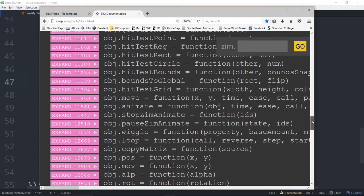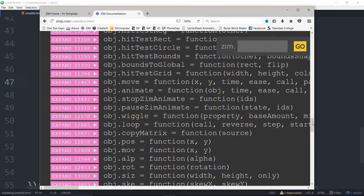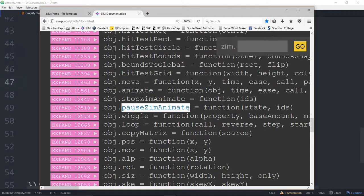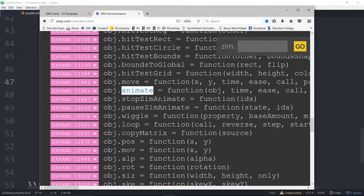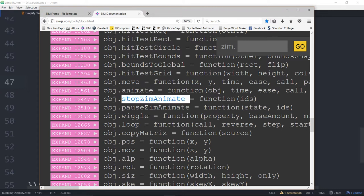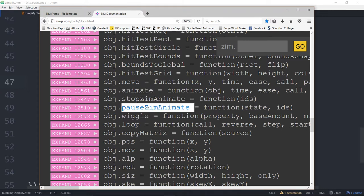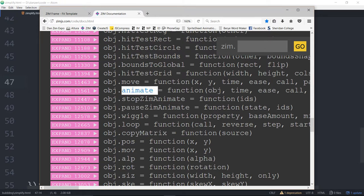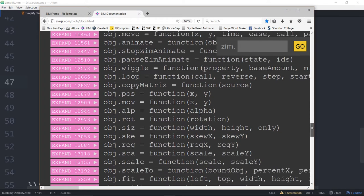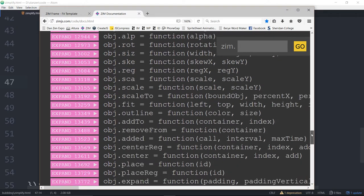The sort of exception to that is animate stop animate and pause animate. Those ones we still use as global functions. If we're making an animation series we go Zim dot animate and then we can put in different targets. So you can just say animate round brackets in different targets as well as stop Zim animate and pause Zim animate. Now one thing there it is possible that you might run into problems if you're calling an animate function.